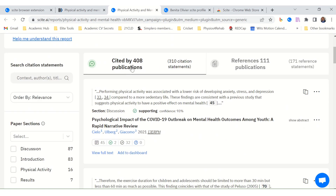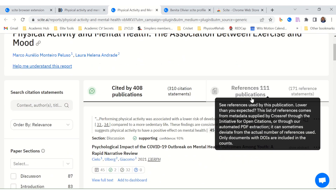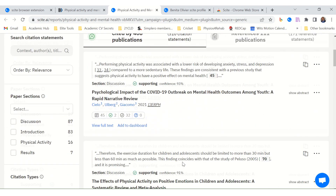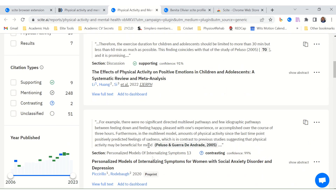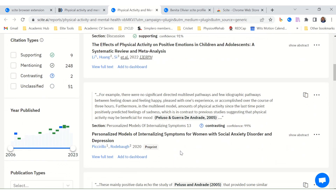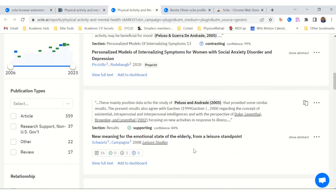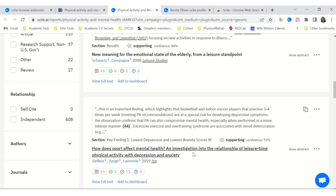Here you'll find more references, all of them listed. This study is cited by 408 publications and references 11 publications. You can easily see how to find more research on a specific topic related to that study you are working on. It also highlights specific statements, so it's really easy to delve into.